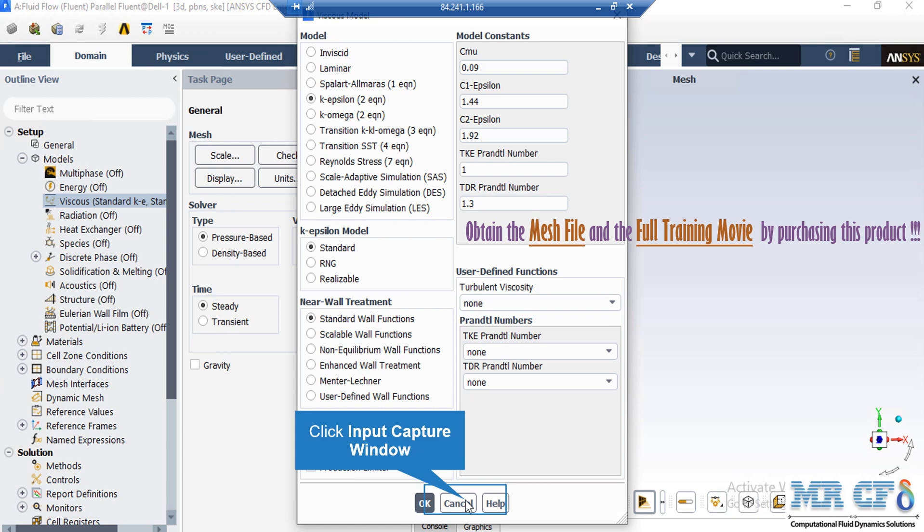And actually, the two-equation k-epsilon model allows the determination of both a turbulent length scale and time scale by solving two separate transport equations.